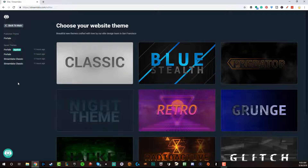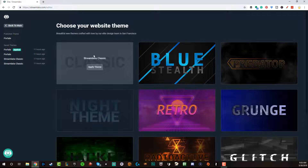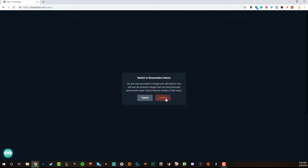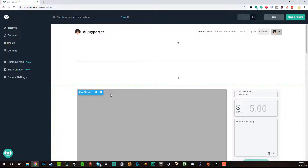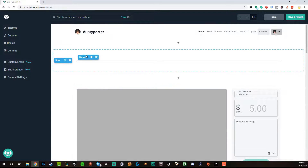So let's talk about Streamlabs Prime and what it includes. Just for free, you're going to get the classic theme — just the basic theme. I'm going to apply it now to show you exactly what that looks like. You'll get all of the features of the creator site except for a couple of things: you don't get a custom email, you don't get the SEO settings, analytics, or detailed statistics, and you don't get the custom domain.